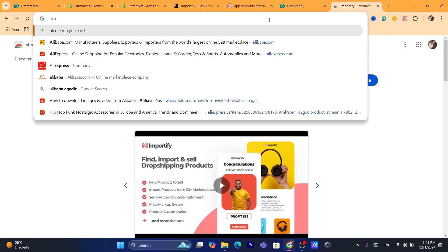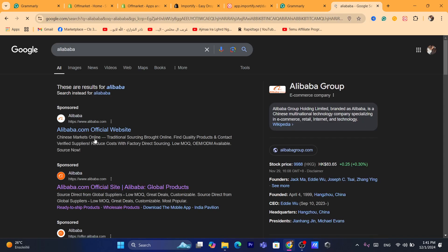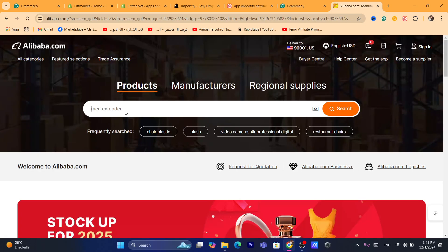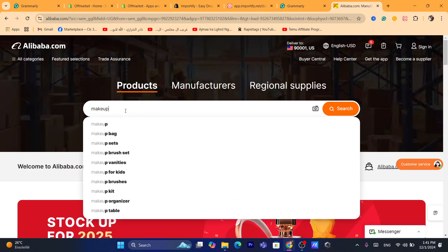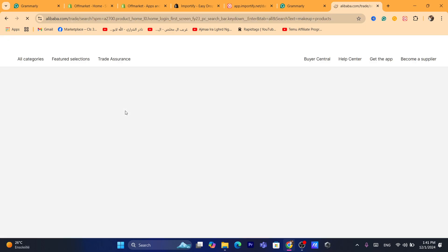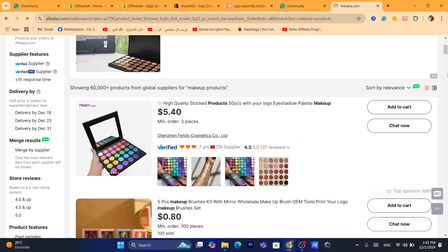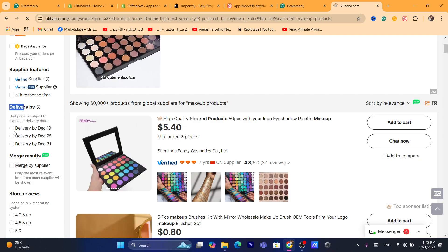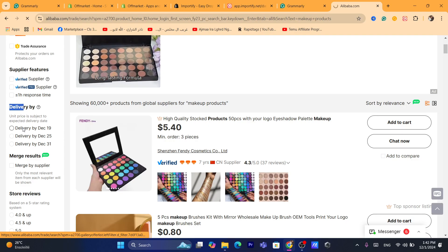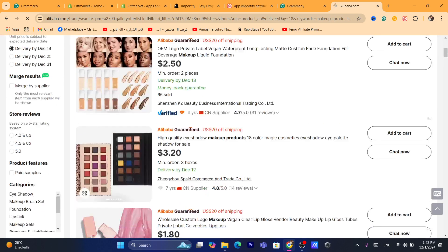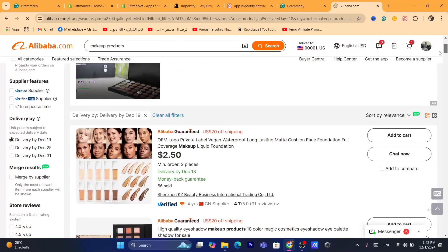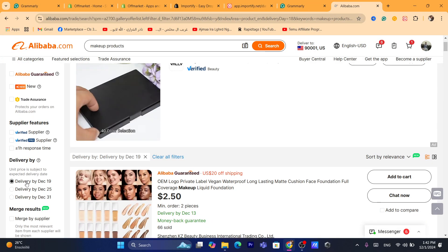Now you want to go to Alibaba and find products that you want to dropship or import to your Shopify store. I'm going to search here for Makeup products. After you search, you will have to click on Delivery By and select the first option — in my case, Delivery by December 19 — so that you can see only products that are in stock right now. This date will change when you are watching this video, so just click the first option.